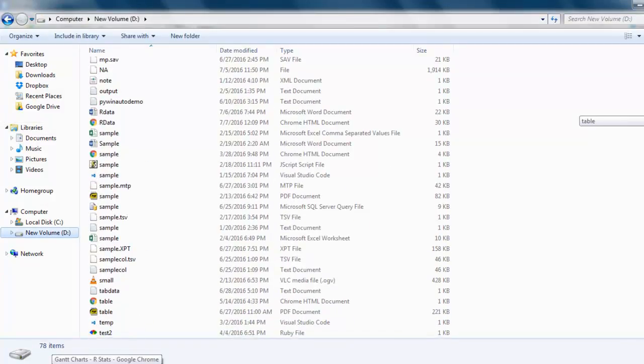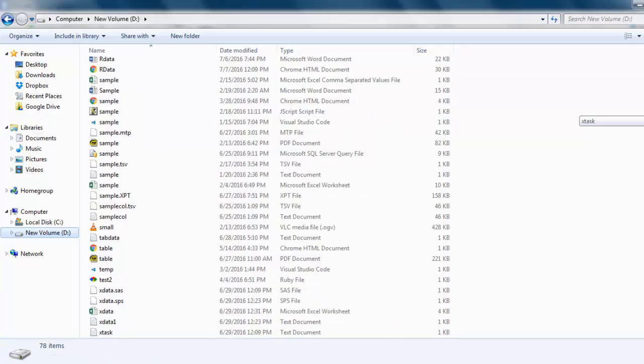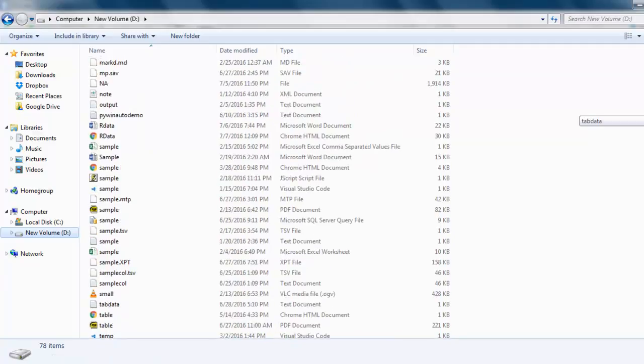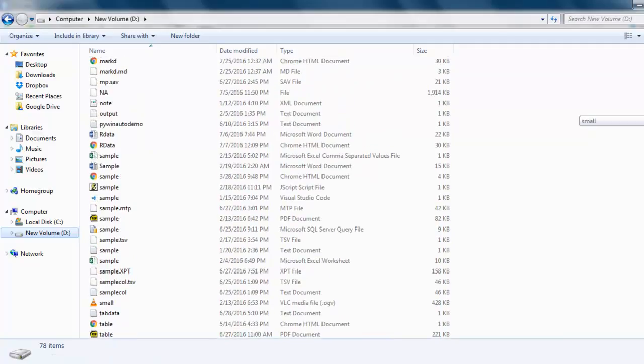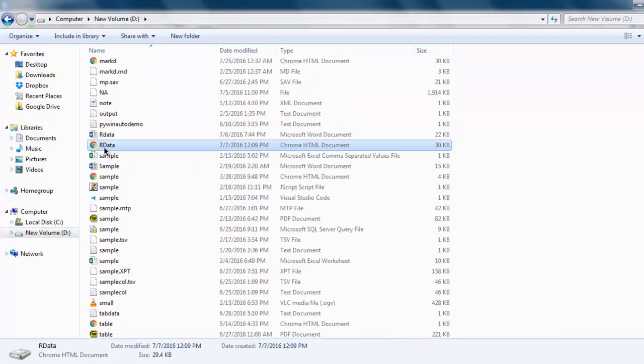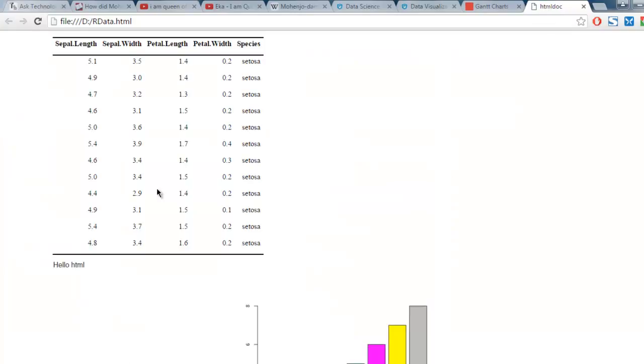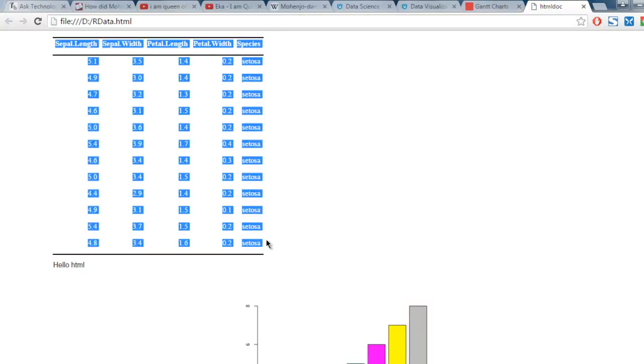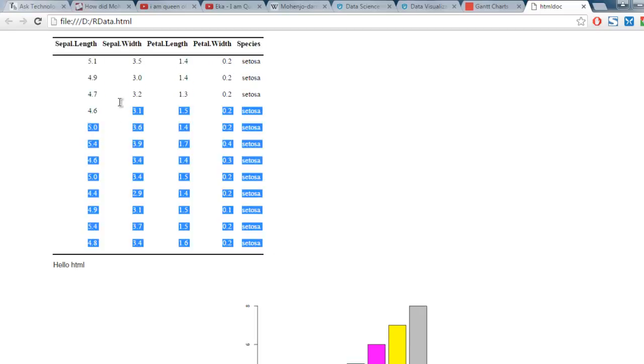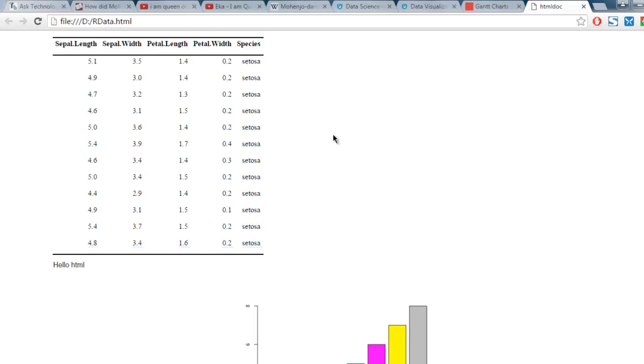Let's go to that drive and check for it. I'm going to search for 'our data', so it is 'our data HTML'.